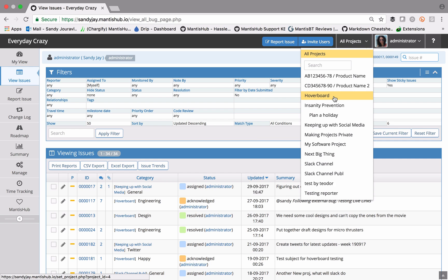The other thing to note about switching between projects using your project selector is that your filter settings will be remembered.